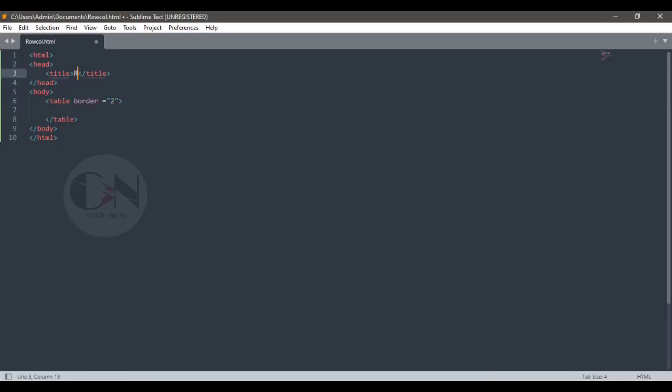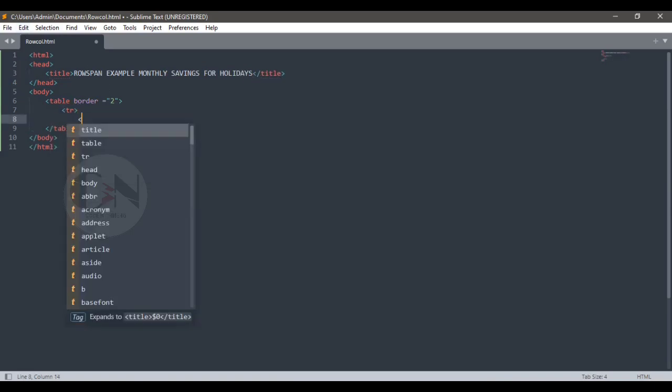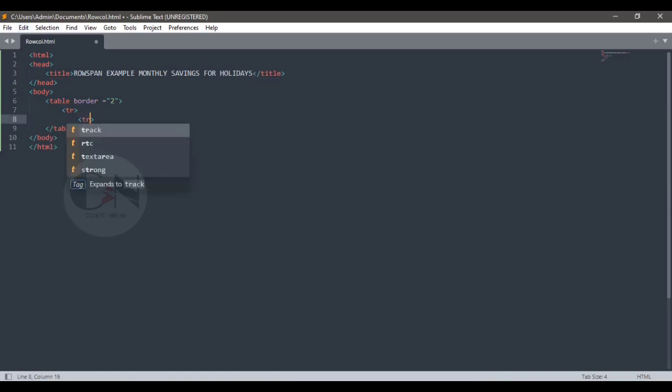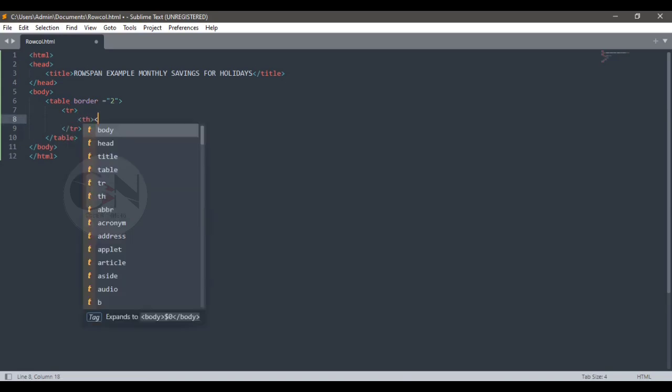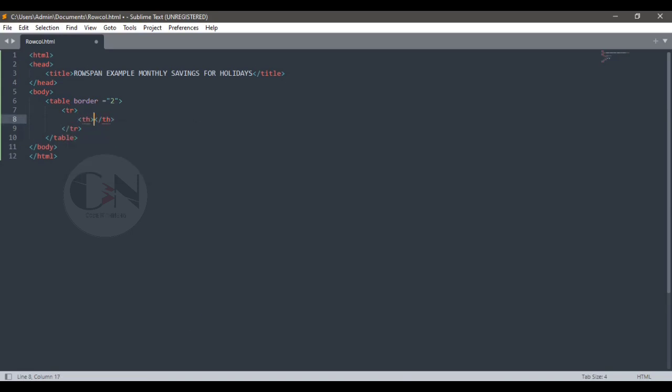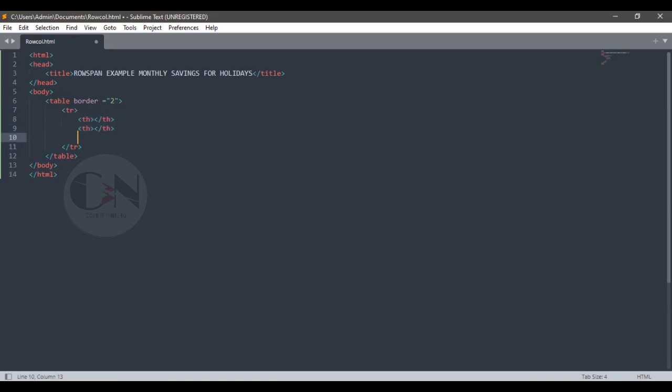Similarly the rowspan attribute specifies the number of rows a cell should span. For example, this is a table of monthly savings for holidays. In this case the table will show monthly savings and total savings from all months.